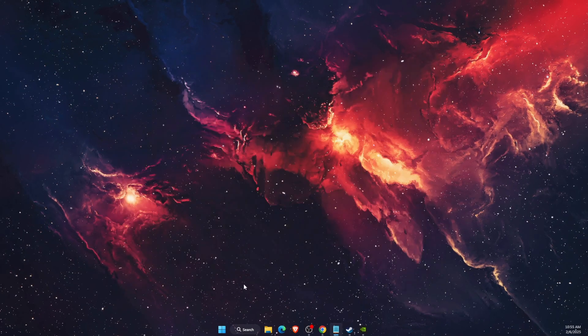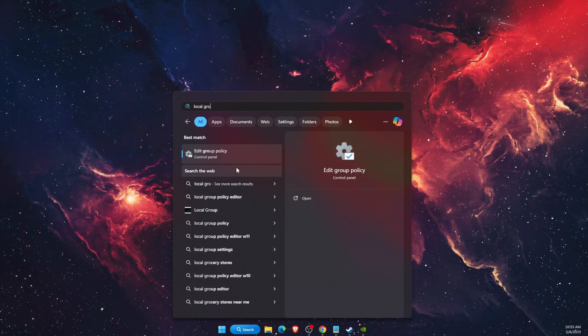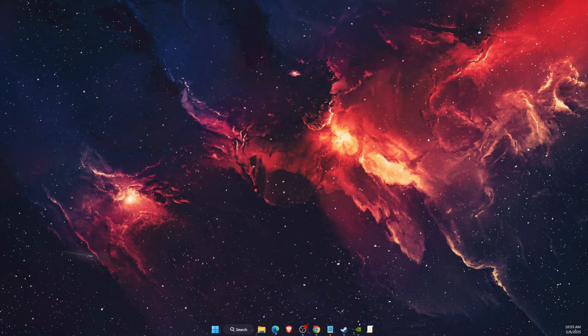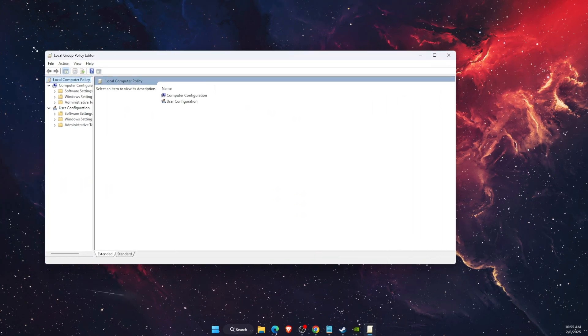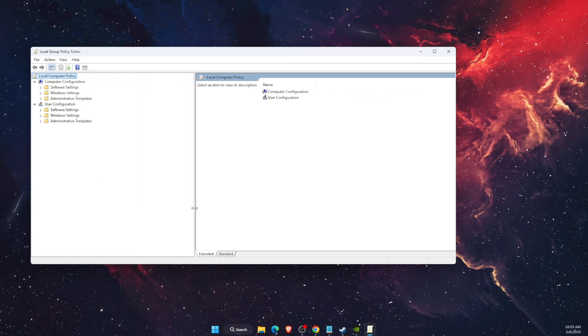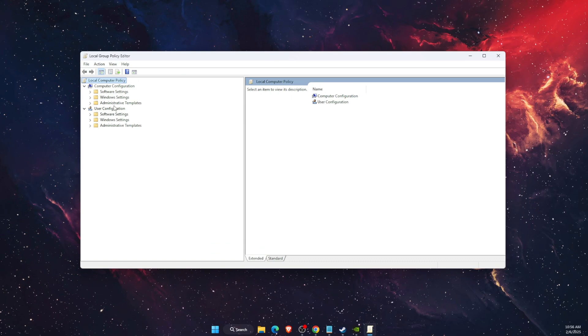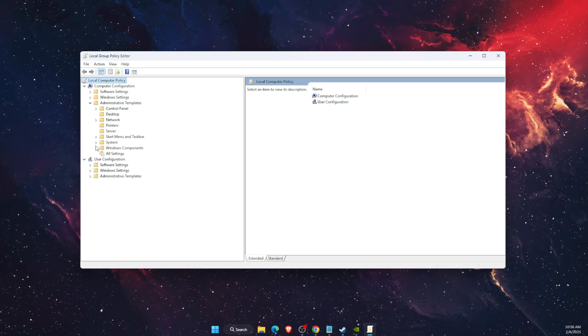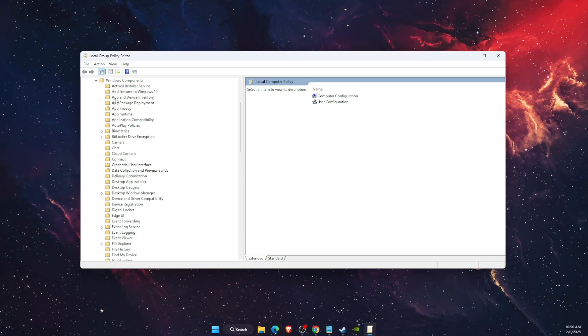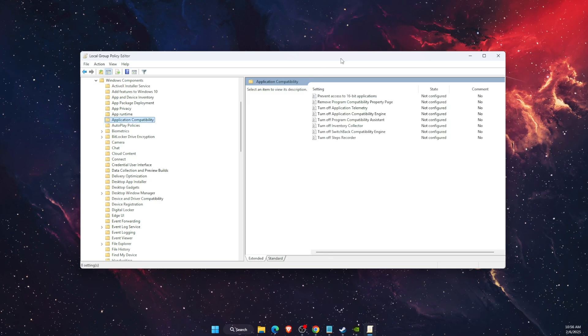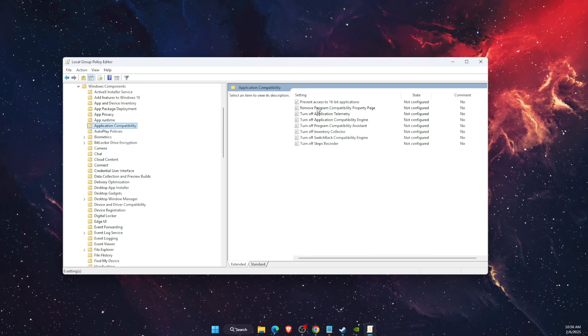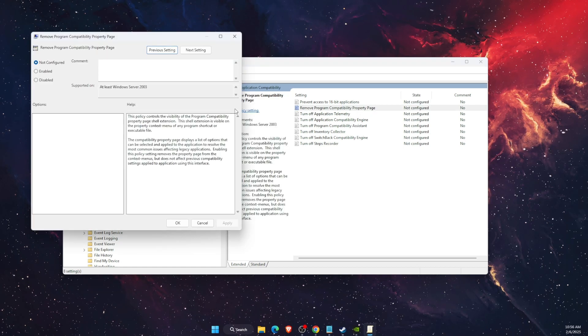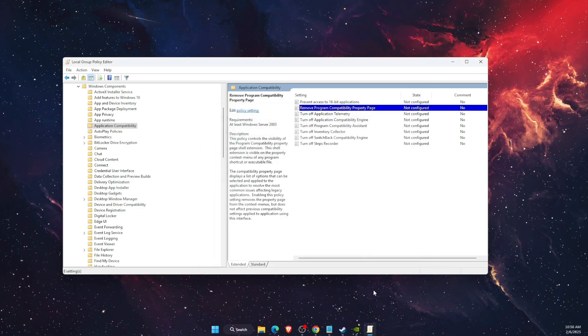Now, if that wasn't the problem, you want to open up local group policy editor or edit group policy. This is how it looks like. Basically, you will need to go ahead and open administrative templates. Just click on the arrow, then Windows components and find application compatibility. Here it is, application compatibility. And then you will see remove program compatibility property page. Double click on it and just make sure that it is not configured and click OK.